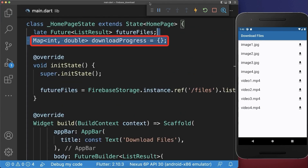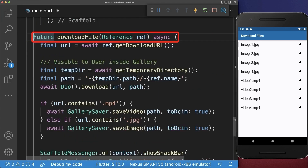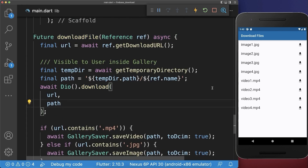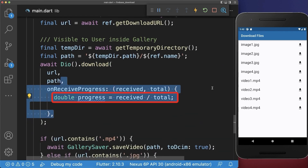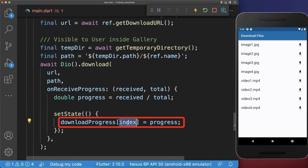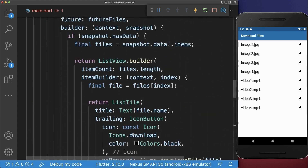Within the state we create a map that stores the download progress of each file. Next, inside the download file method we go to the download method of the Dio package, and here we can listen to the progress of the download, which we save within the map. For this we use an index that we will define later.